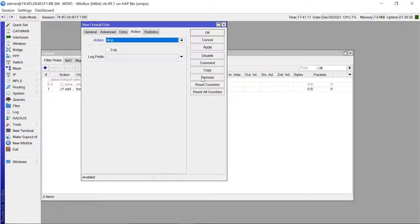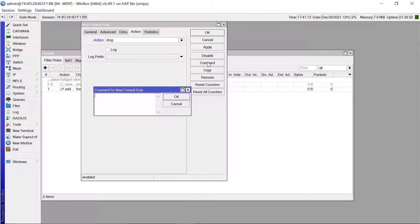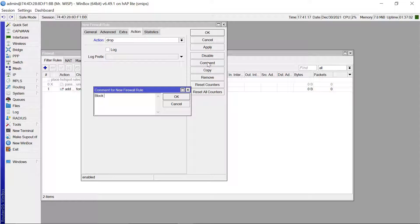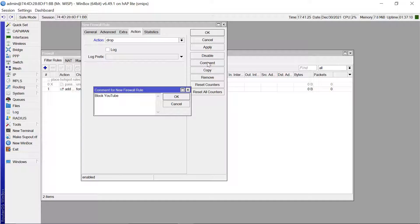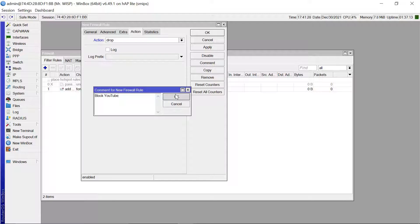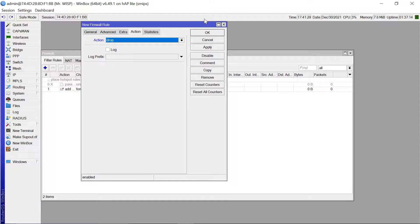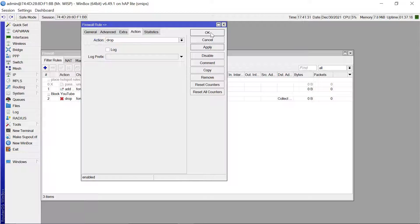And the action here is going to be drop. So we can maybe give a comment here and say maybe this is a block YouTube. Okay.